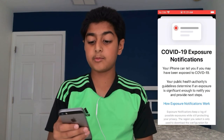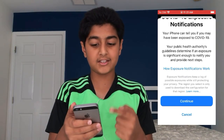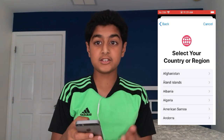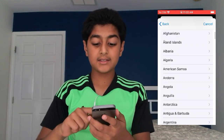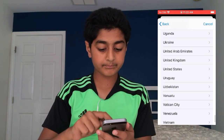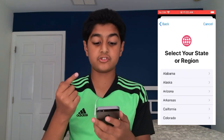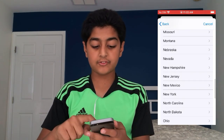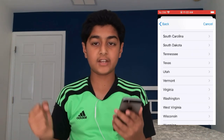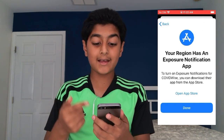You have 'Turn On Exposure Notifications,' 'How Exposure Notifications Work,' and 'Availability Alerts.' Press 'Turn On Exposure Notifications' and you get to a page saying 'Your iPhone can tell you if you may have been exposed to COVID-19.' Press 'Continue,' then select your country or region — I'm going to scroll down to United States — then select your state or region.